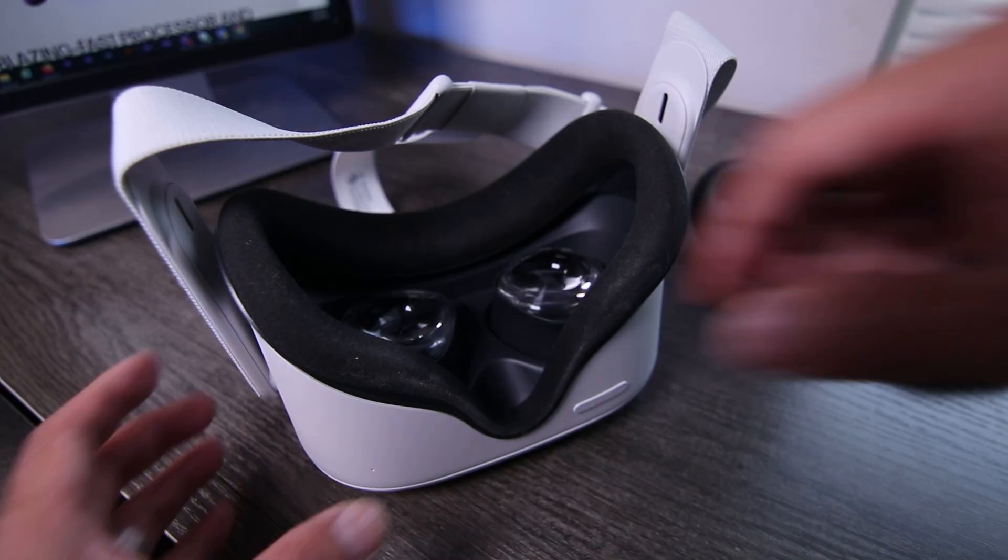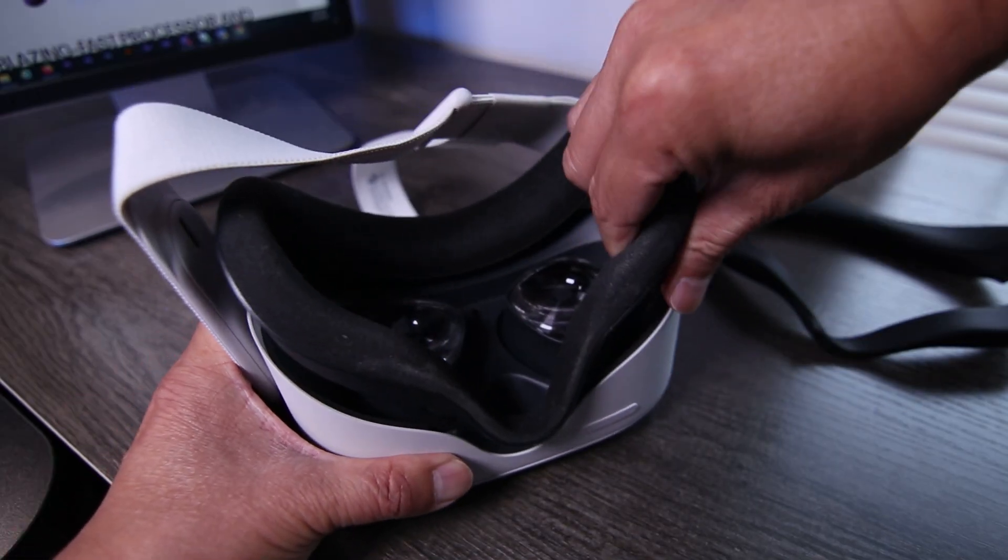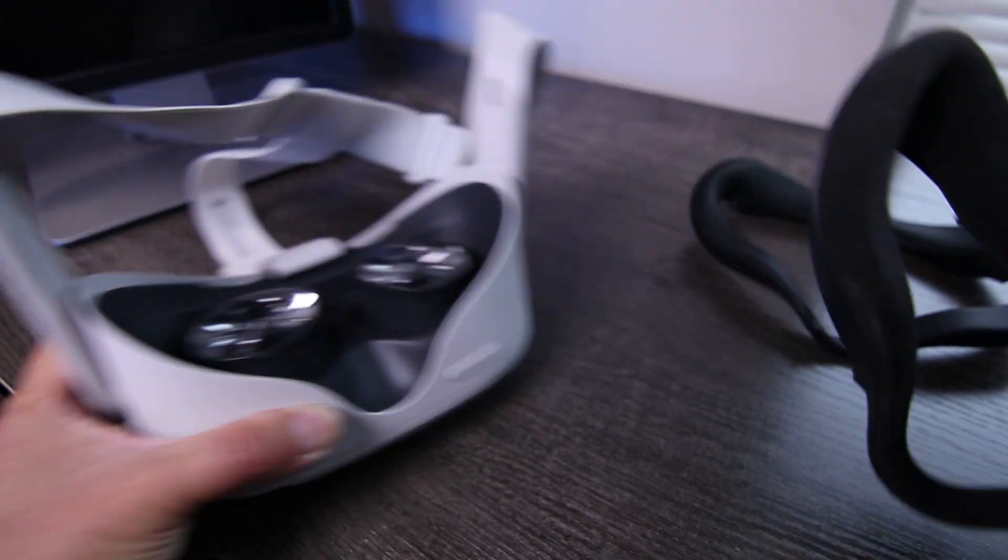If you've never taken the facepad off before, it detaches pretty easily. There's no worry you're going to break it.